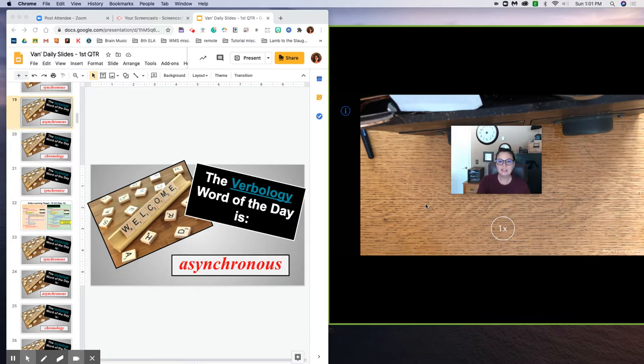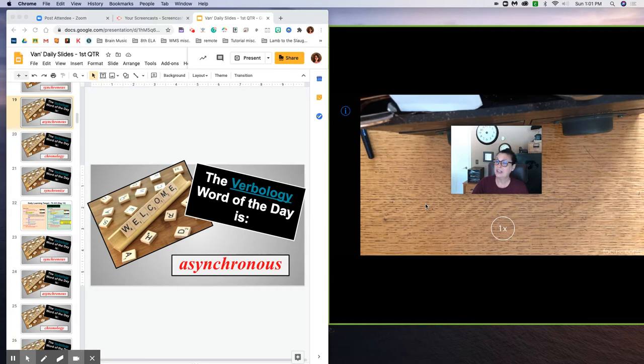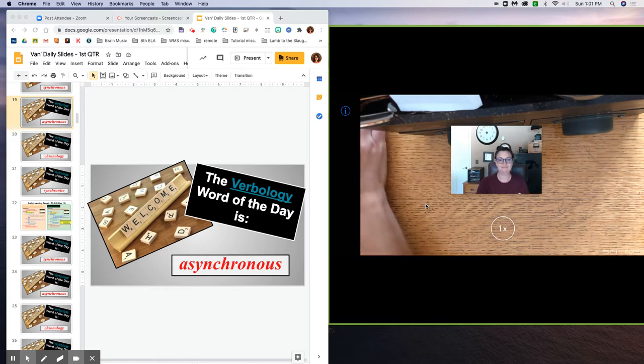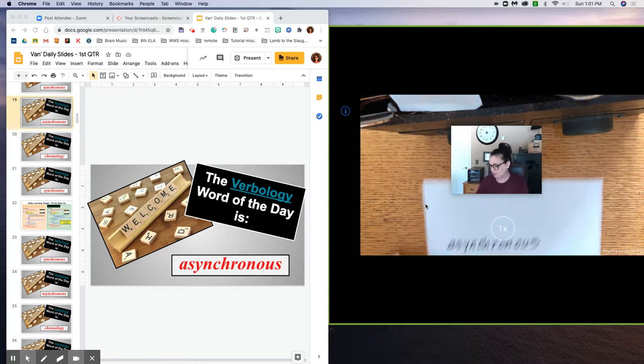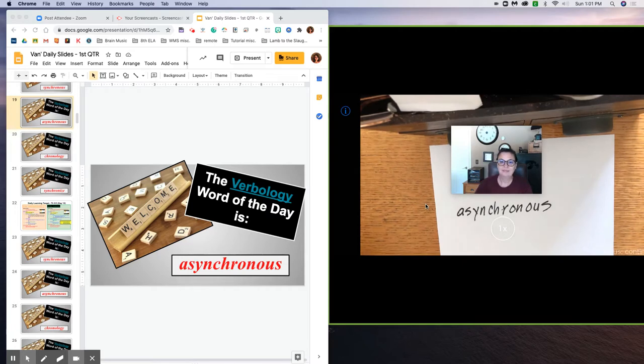So let's take a look at a word that we've heard a lot about but maybe don't quite understand what it means: asynchronous. Contrary to popular belief, asynchronous does not mean a day off. So step number one, write the word down.